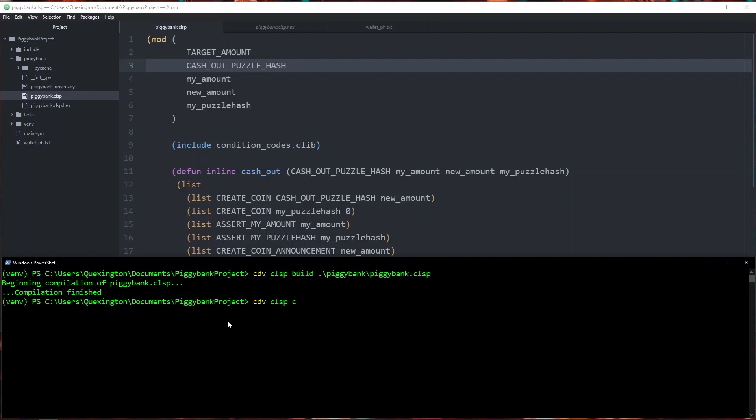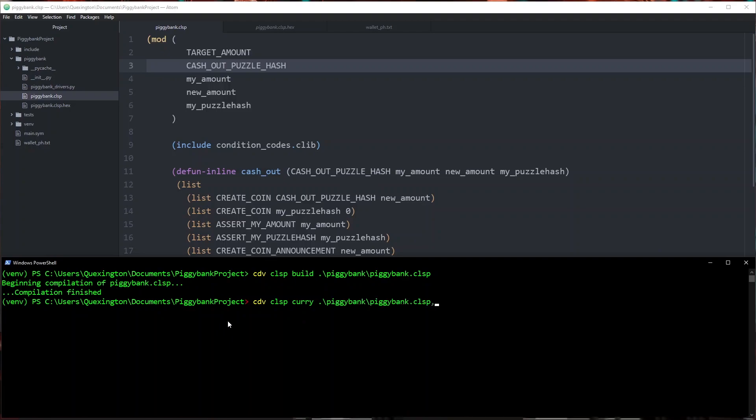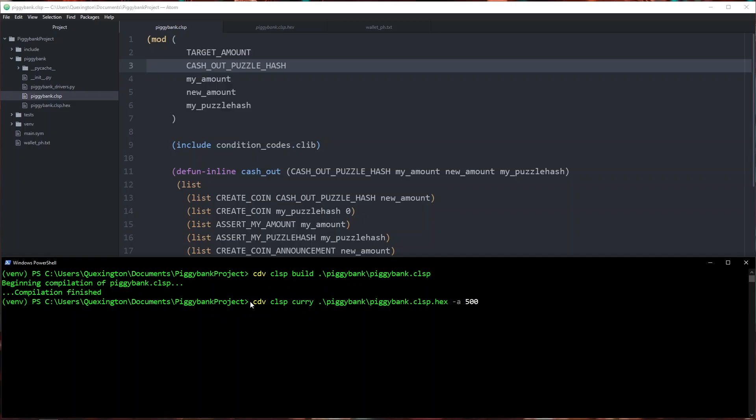cdv clsp curry. I'm going to specify our hex file and then we need two arguments. We need target amount. I'm going to go ahead and use the amount that we've been using for testing so far which is 500 mojos and I'm also going to have to specify a puzzle hash.